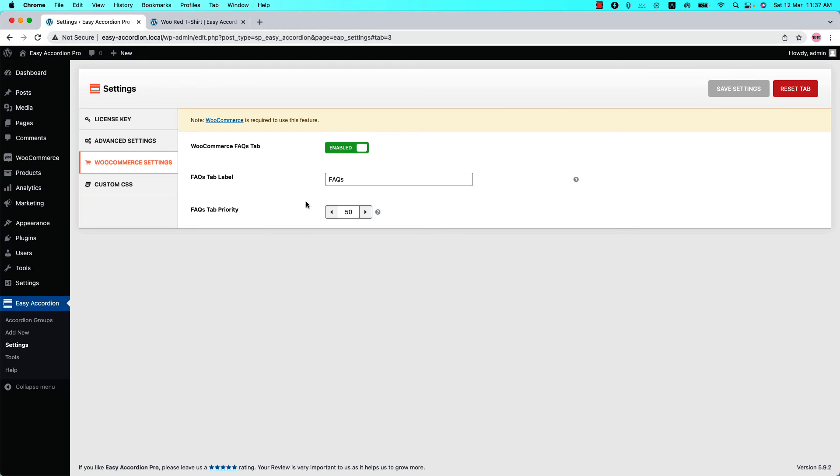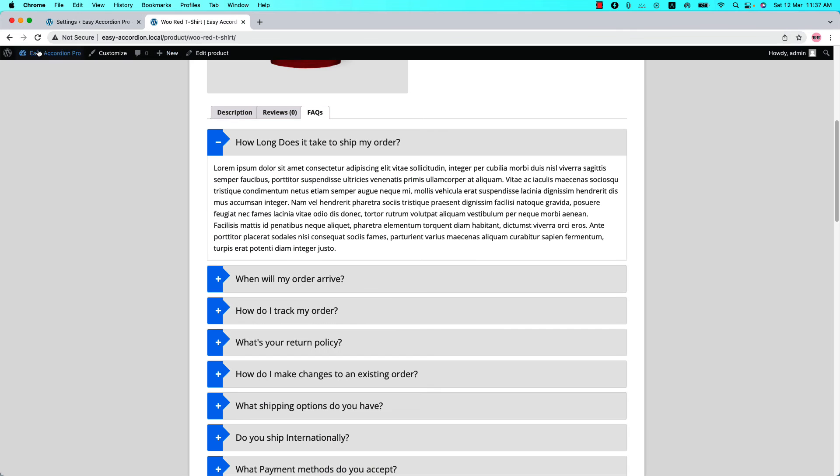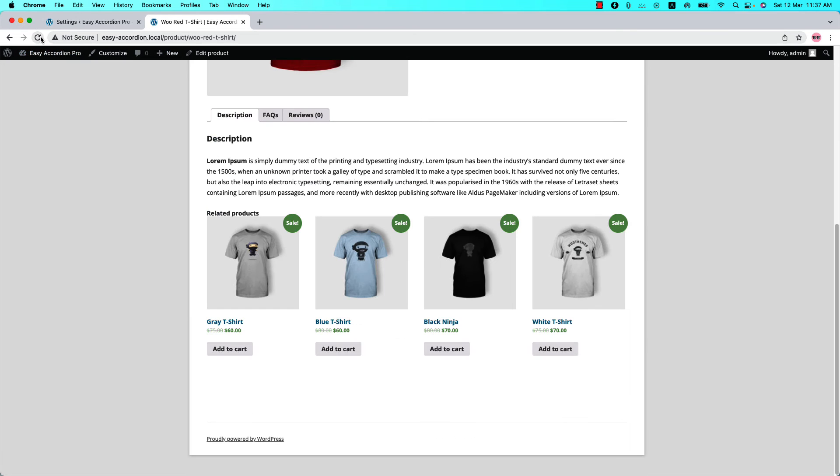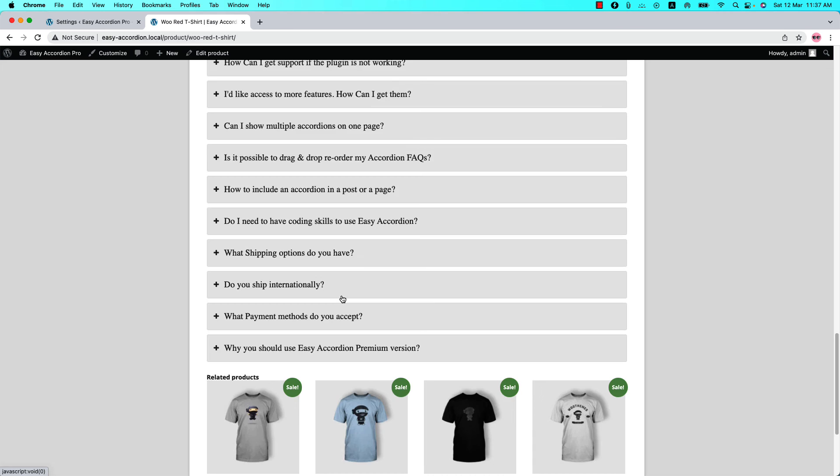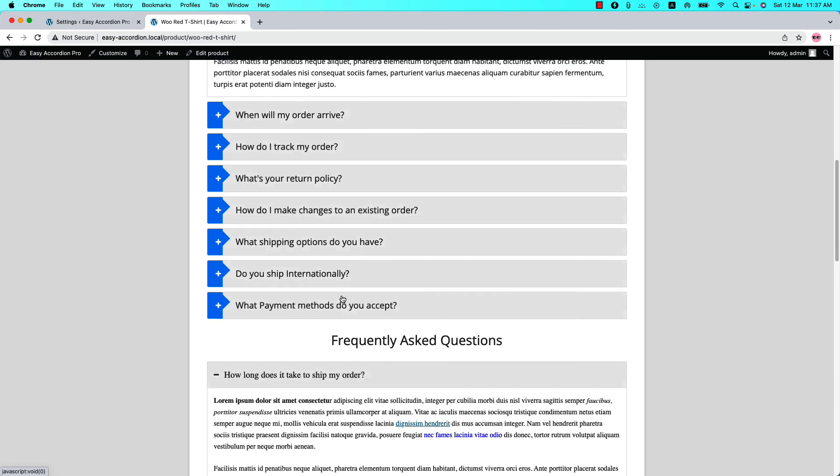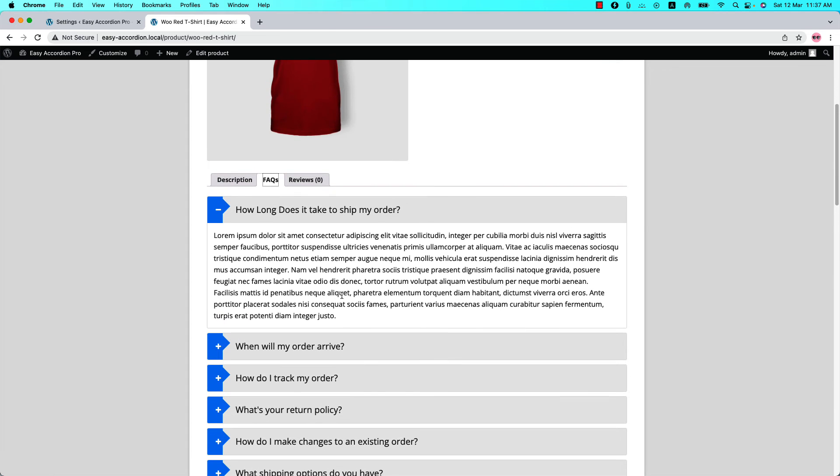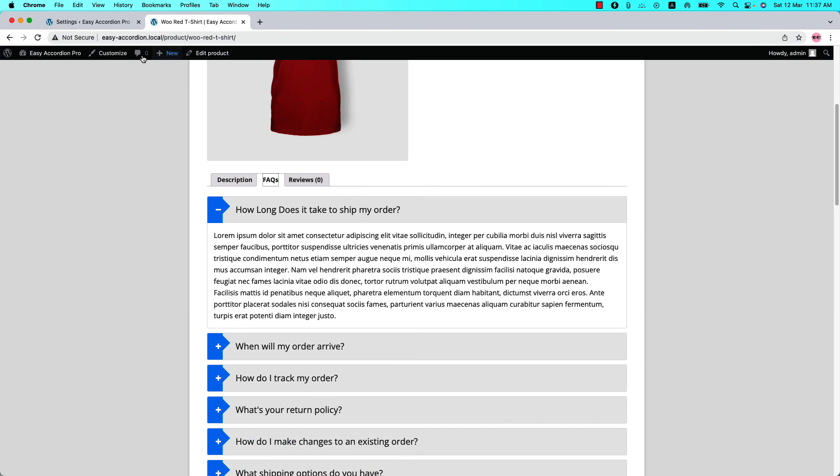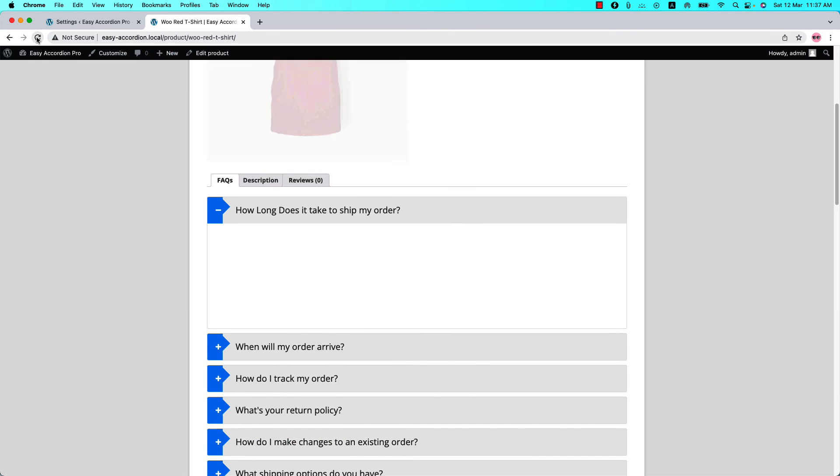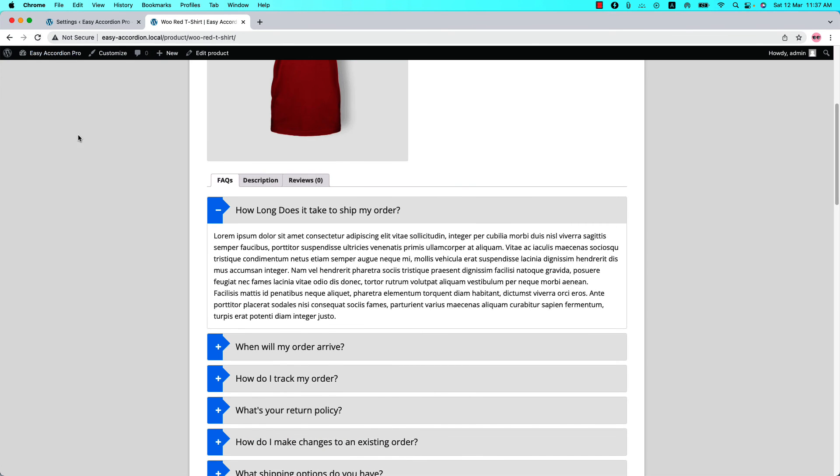Then reduce the value to 10 and save the settings and reload the page. You can see the FAQ tab is showing before the review tab. If I set the priority value to 1 and save the settings, reload the page, you can see the FAQ tab is showing at the first position.